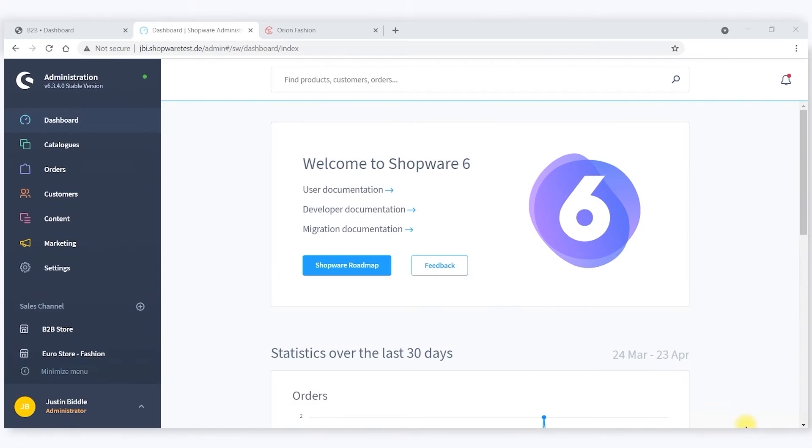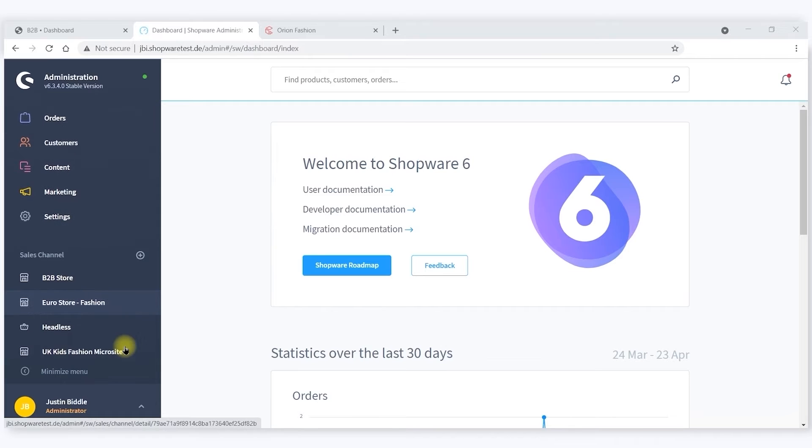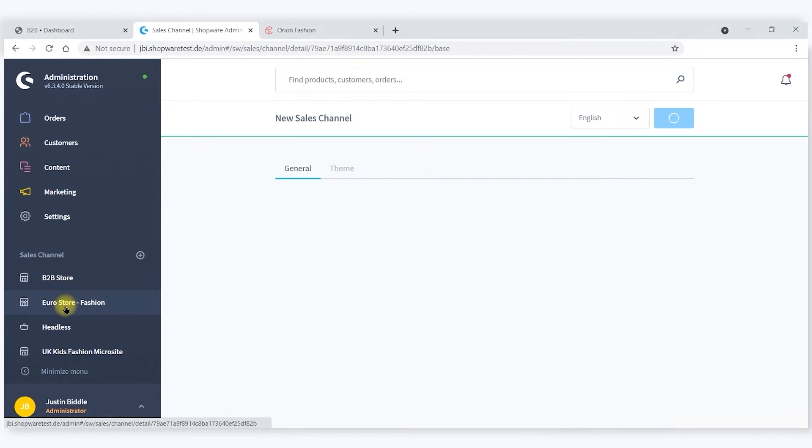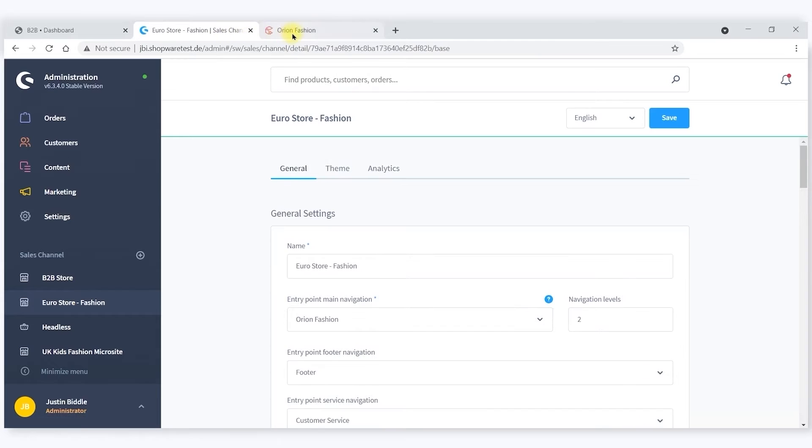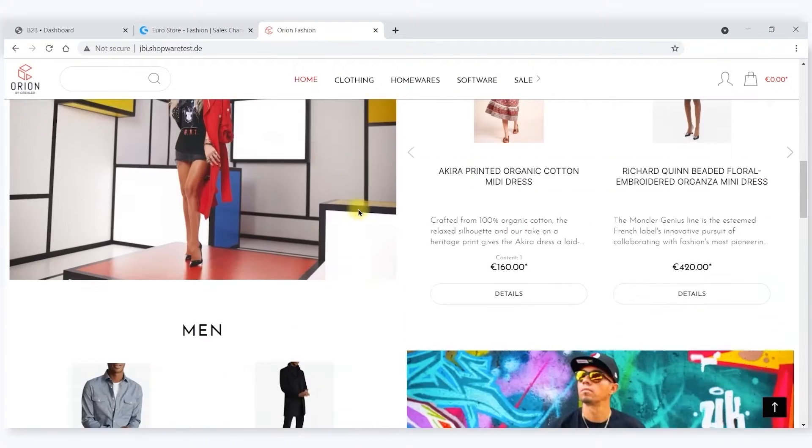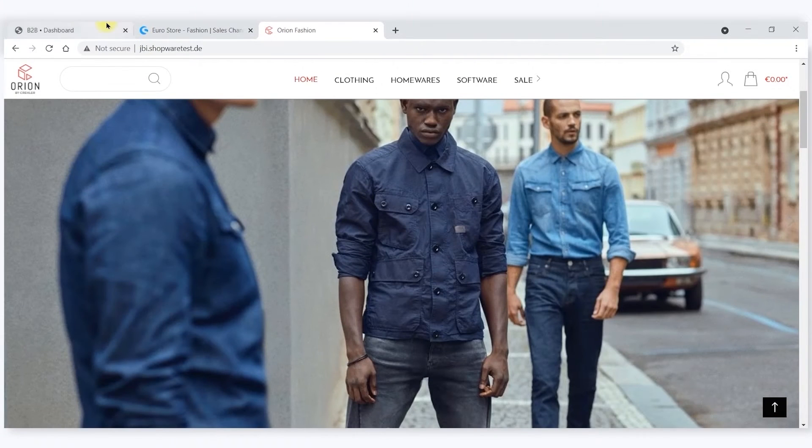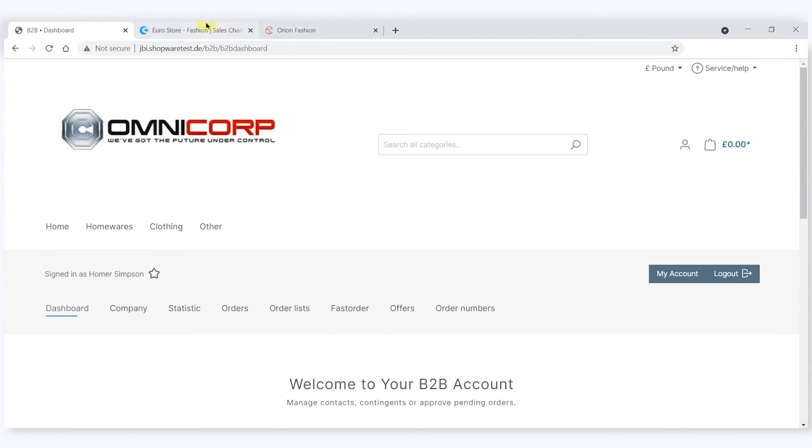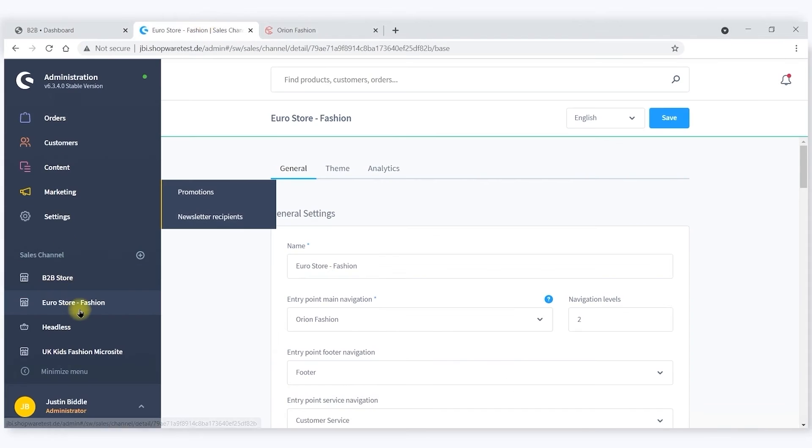There are lots of ways of configuring B2B functionality. We've set up a number of sales channels, one of which is a B2C channel, Orion Fashion, and one which is a B2B channel, all run from the same interface.